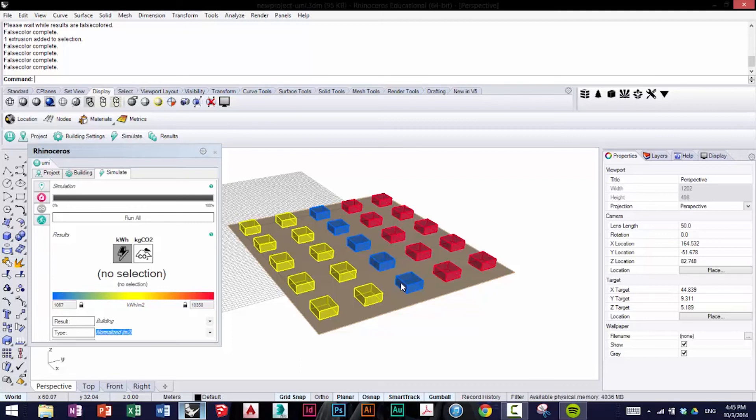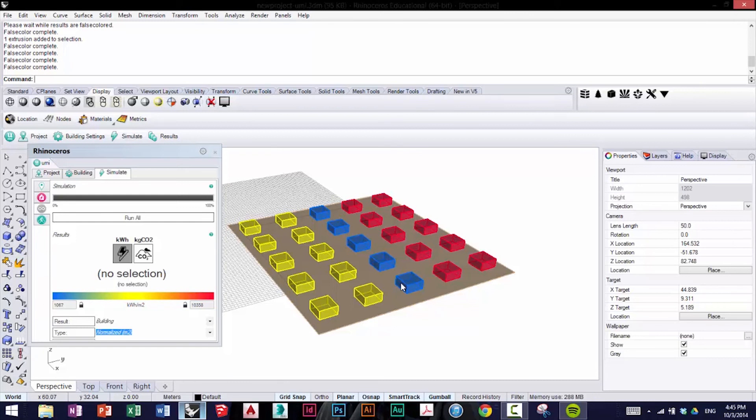This can get very complicated depending on your climate. However, using an iterative design process with UMI to test and run simulations, this will help you arrive at an ideal balance between operational energy and Embodied Energy.